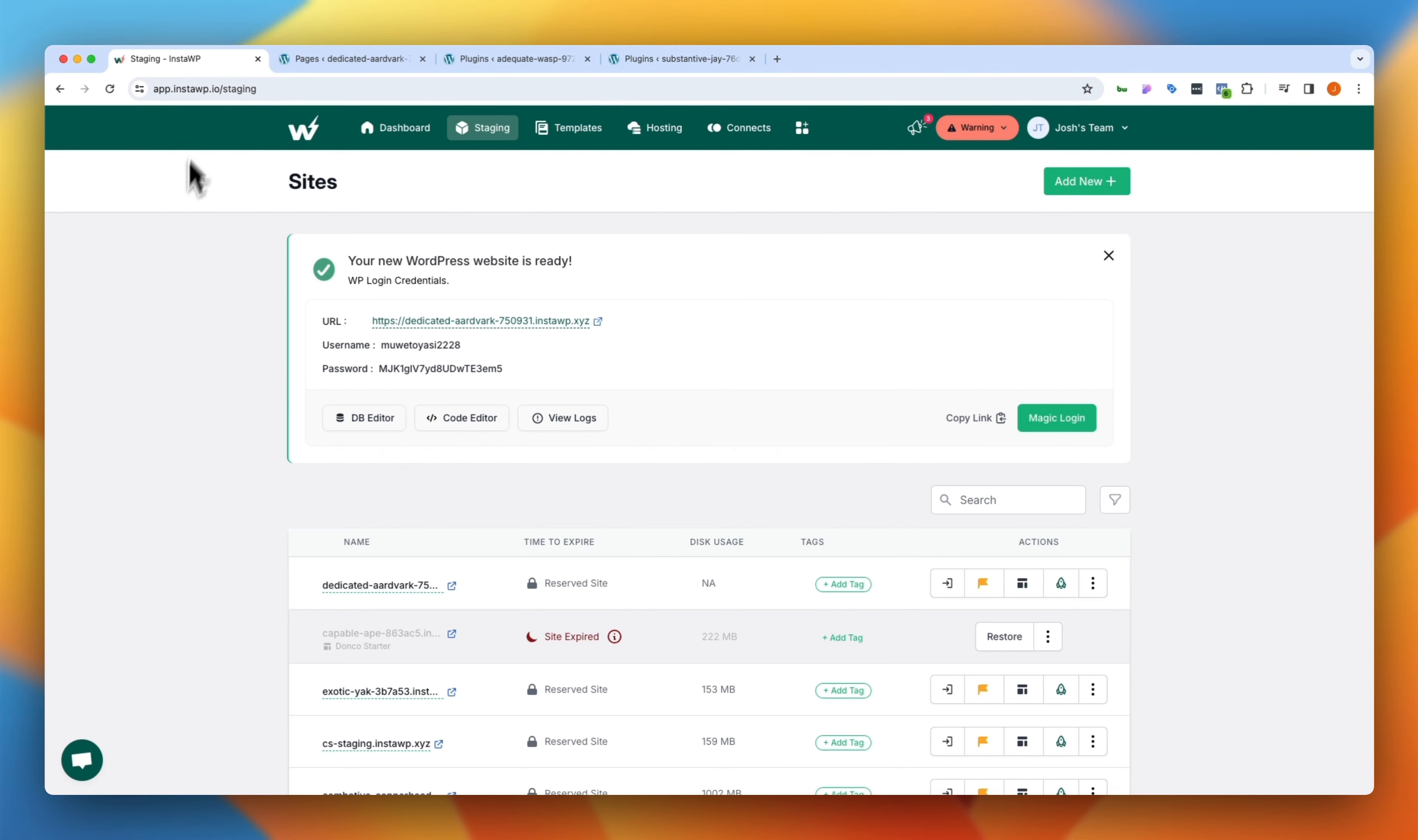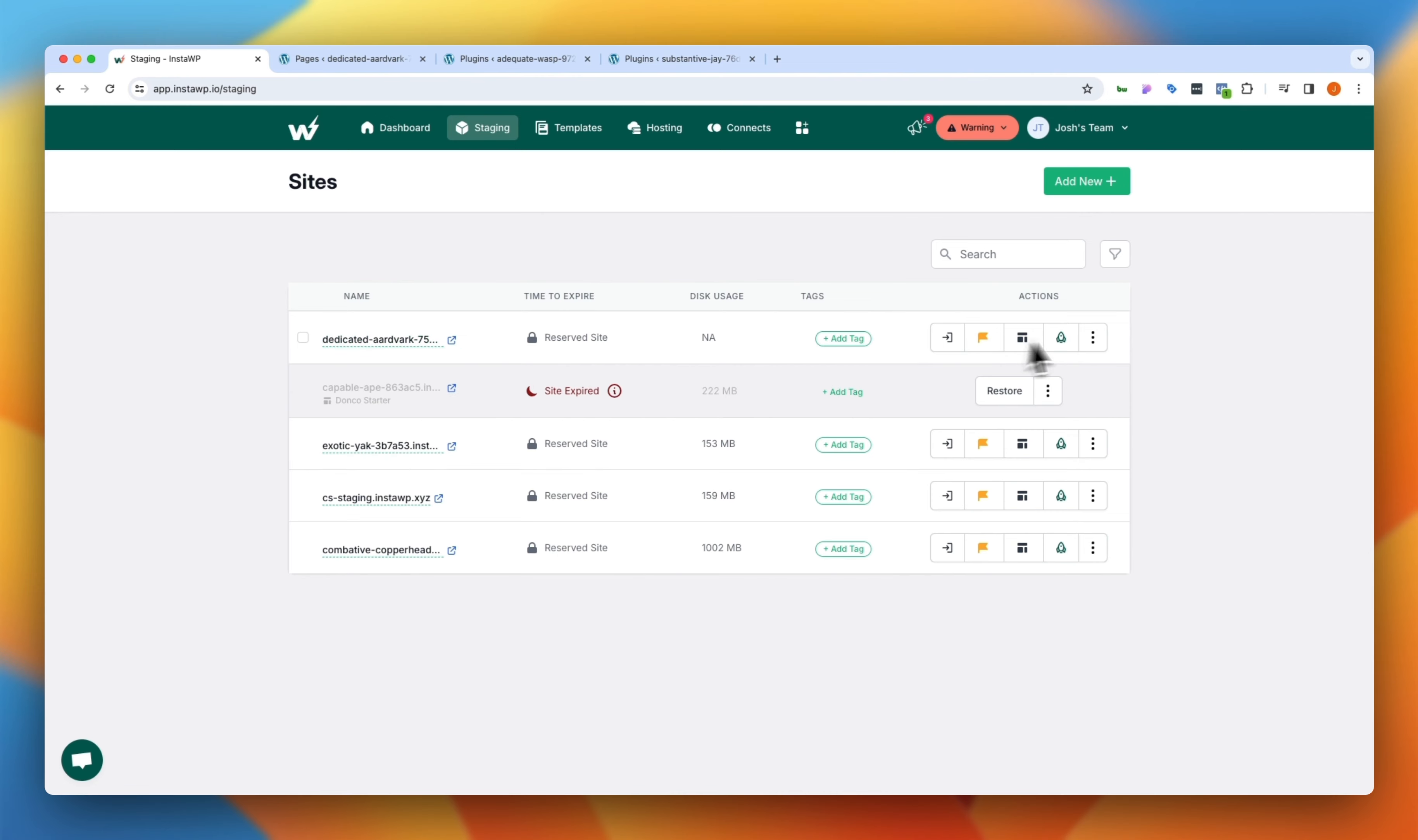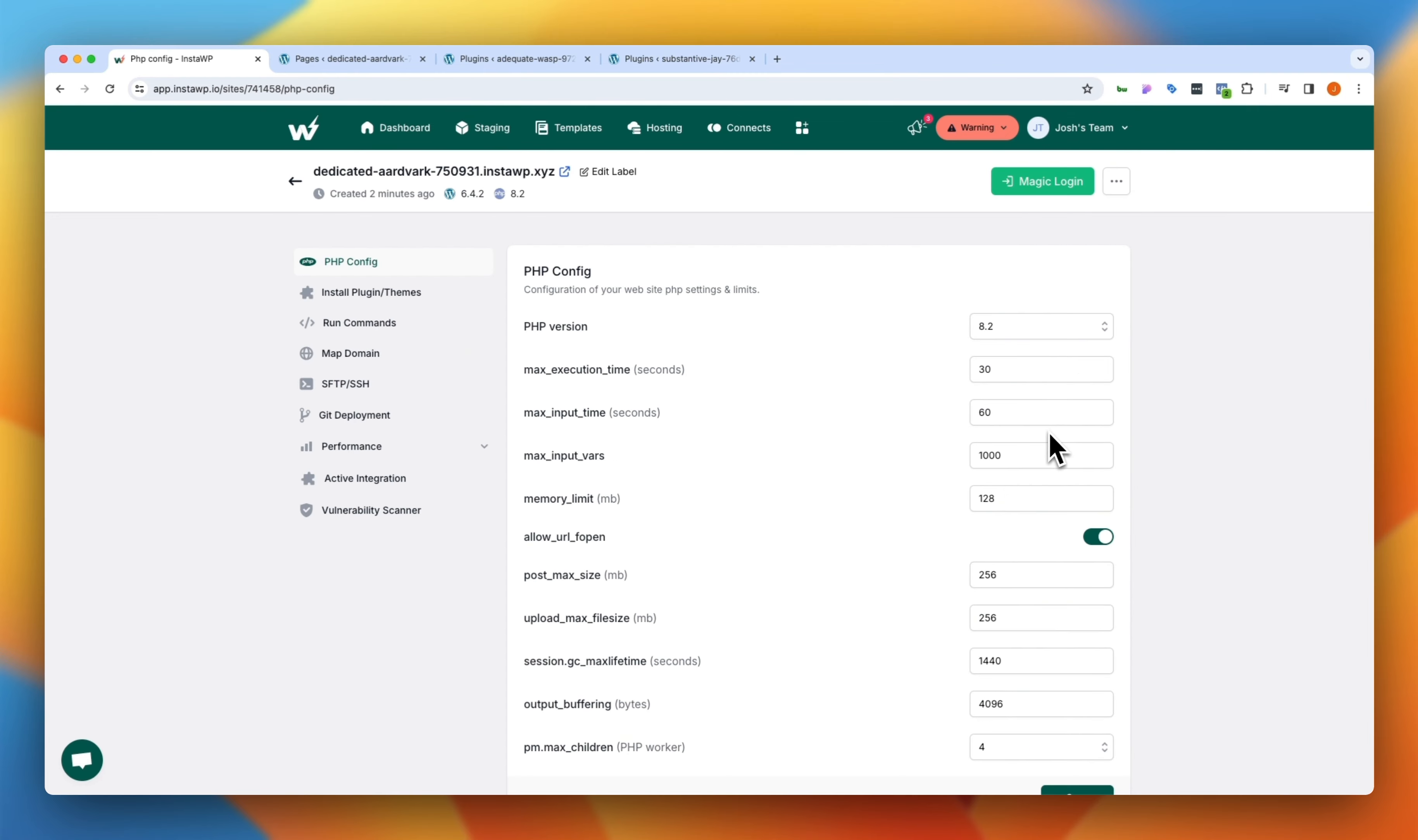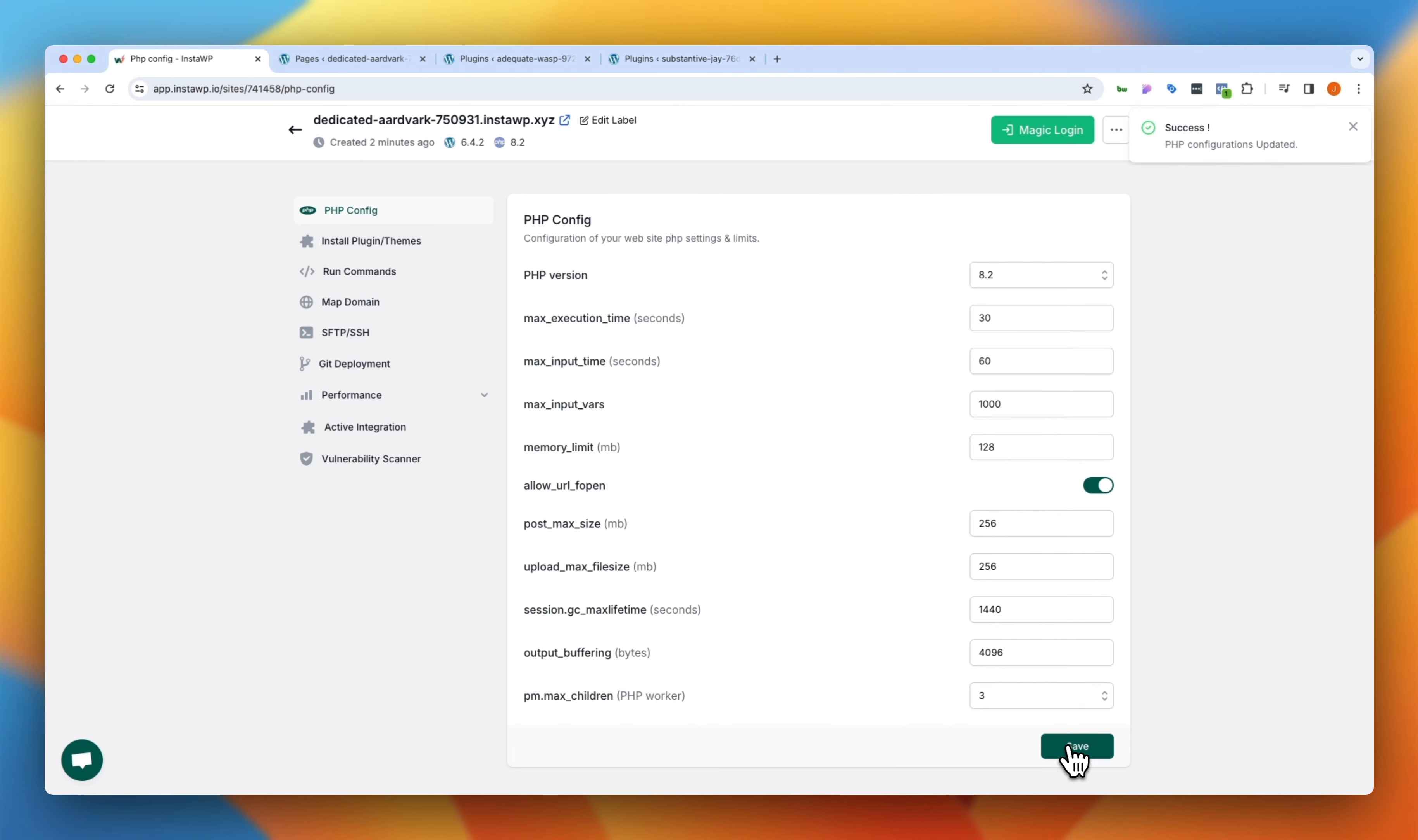One other thing is once you've set up your site, let's go ahead and refresh this here so that we are looking at our staging sites listed out. You'll notice that I have this dedicated Aardvark site, which is the one we were just looking at. If I needed to change things with the PHP configuration or other advanced settings, those are all under the more actions menu here where I could then jump into the PHP config, see how things are set up for this specific site. And if I needed to take my PHP workers down to three, I could simply do that here and click save.